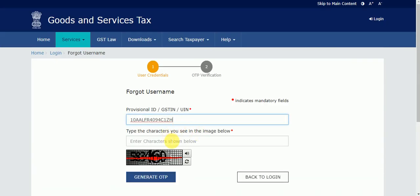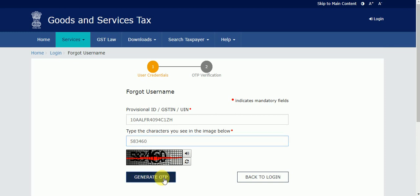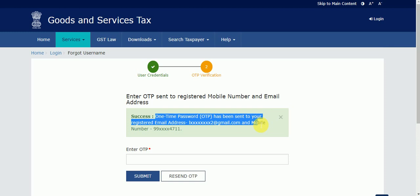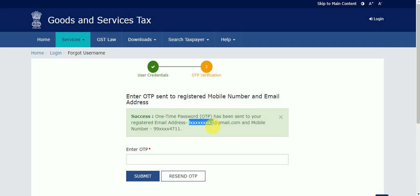I will enter the captcha value — 460 — and click on 'Generate OTP.' I got a success message: 'One-time password has been sent to your registered email address ending with 2 at the redgmail.com and the mobile number ending with 4711.'